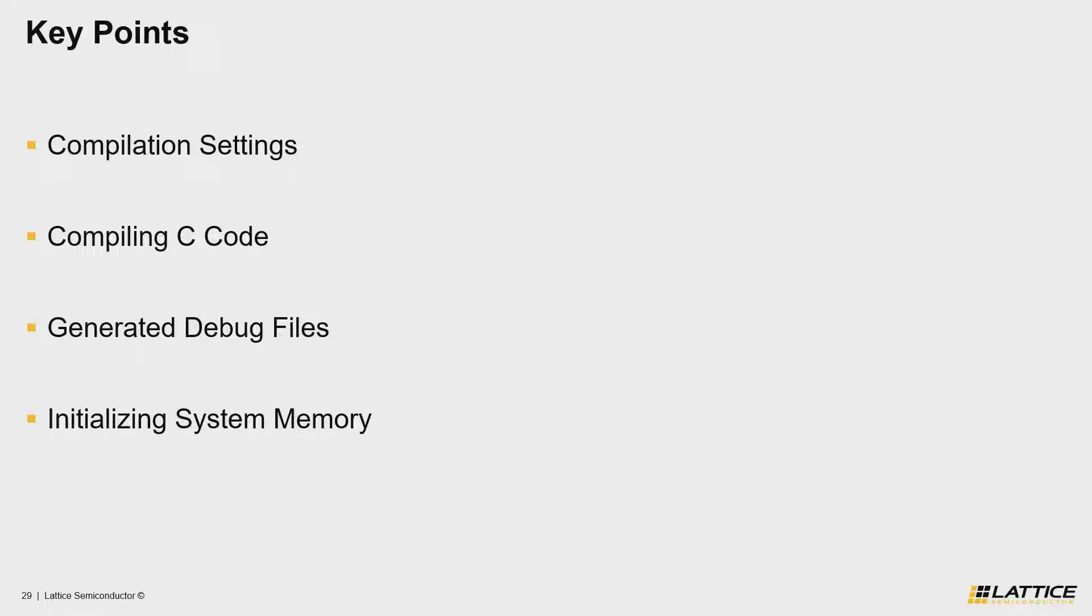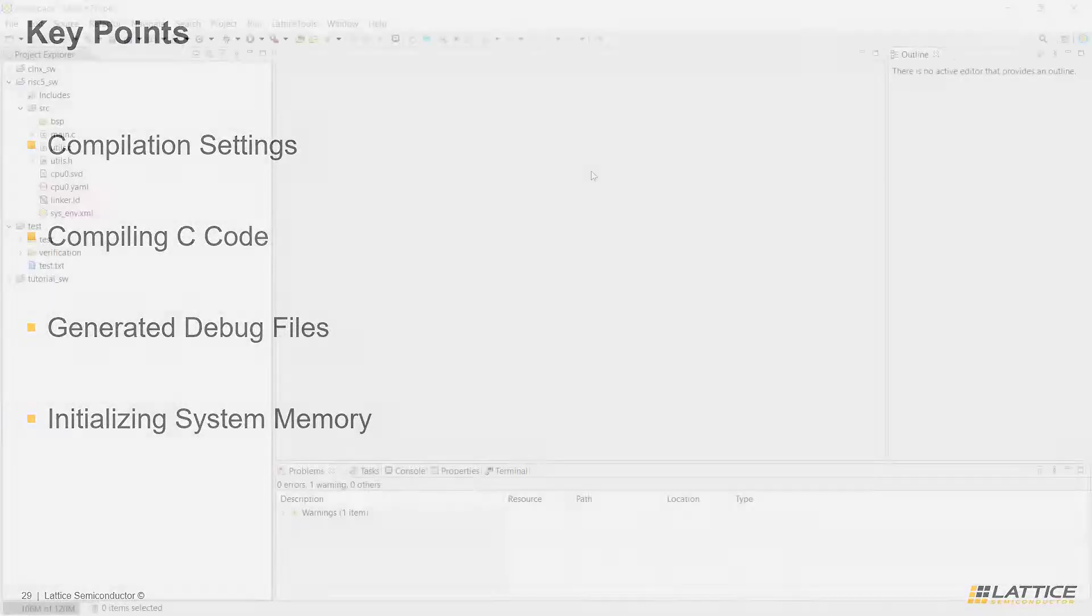So with that said, let's transition over to my desktop view, so we can get a better idea for the process of generating memory initialization files using Propel SDK.